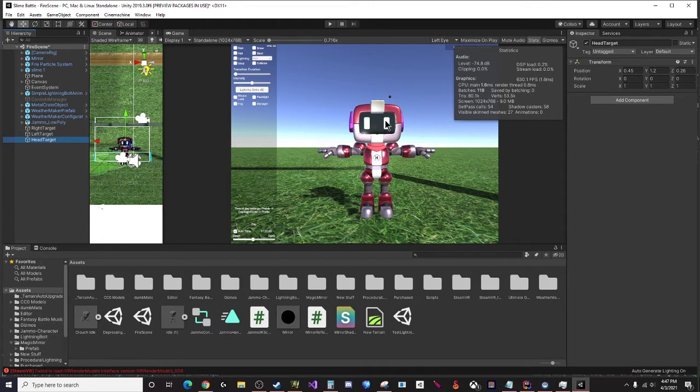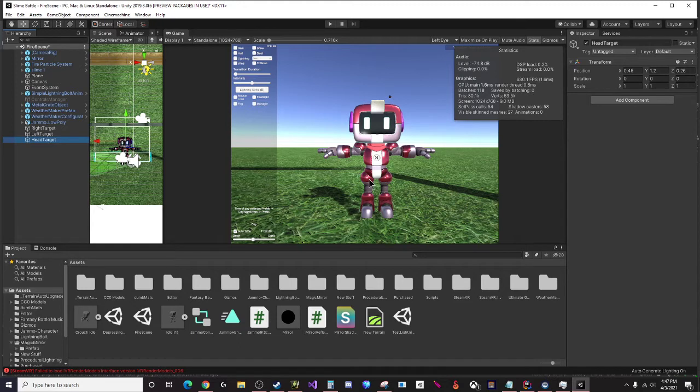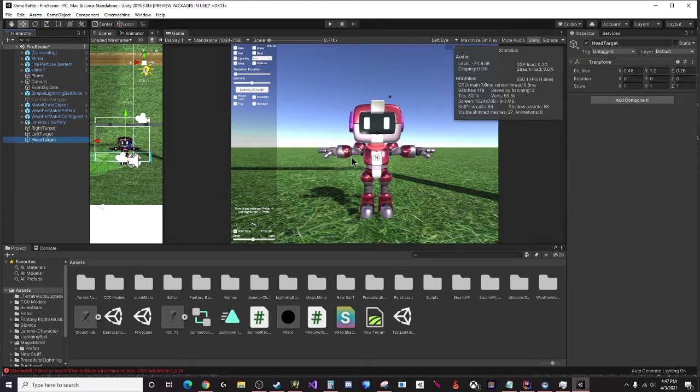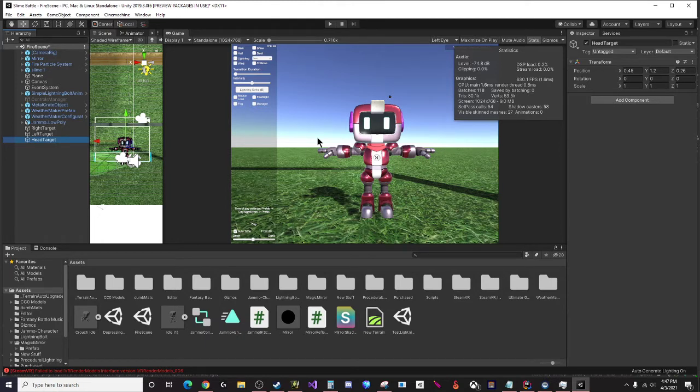Maybe you want the person to be able to crouch in virtual reality and then your character can also crouch with them. This is going to require a little bit of diligence on your part in terms of picking out what you want your character to look like in each state, but I can show you how you can get this set up really quickly.